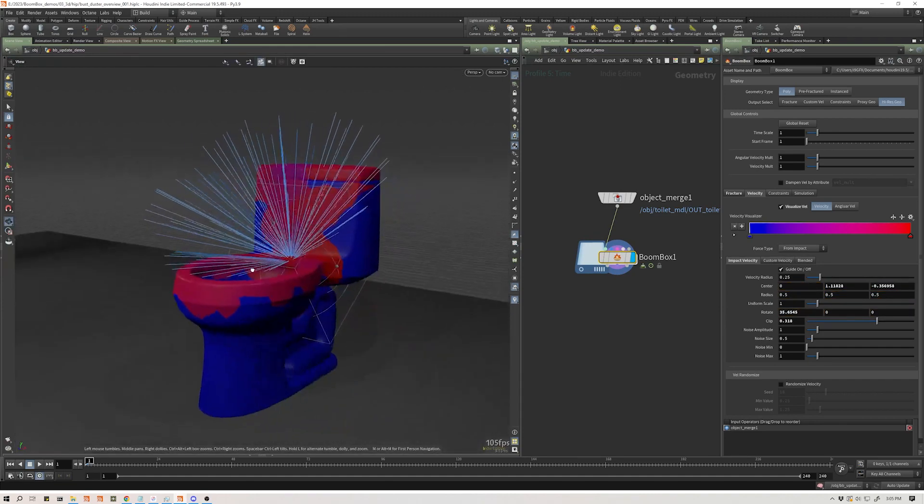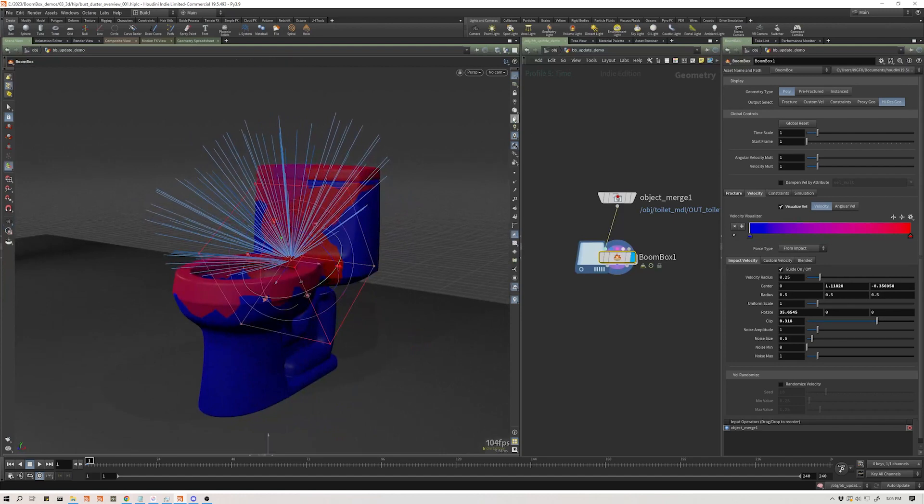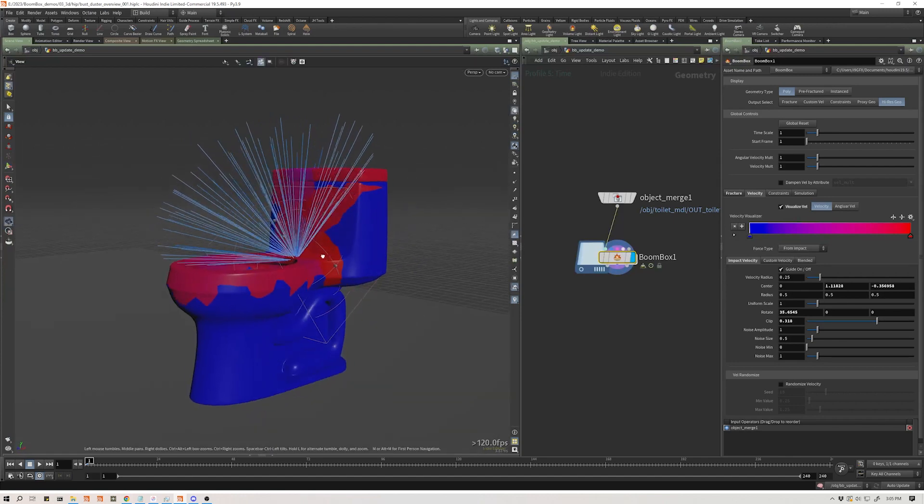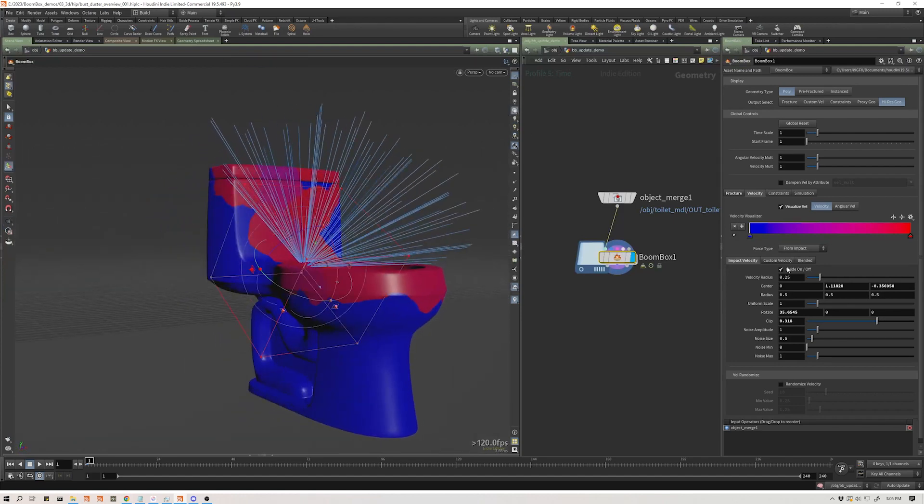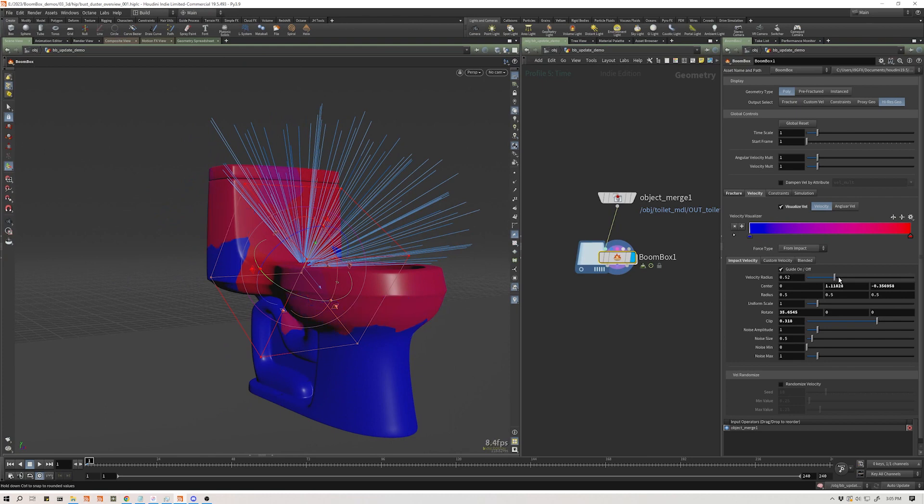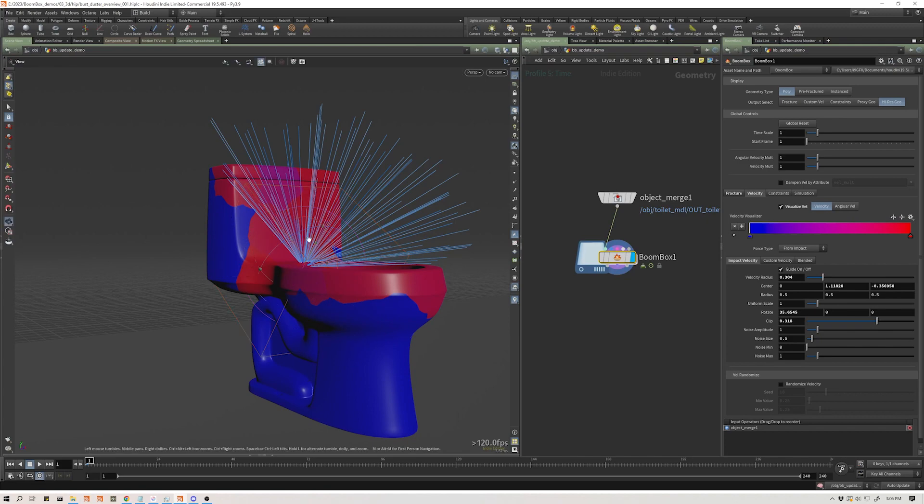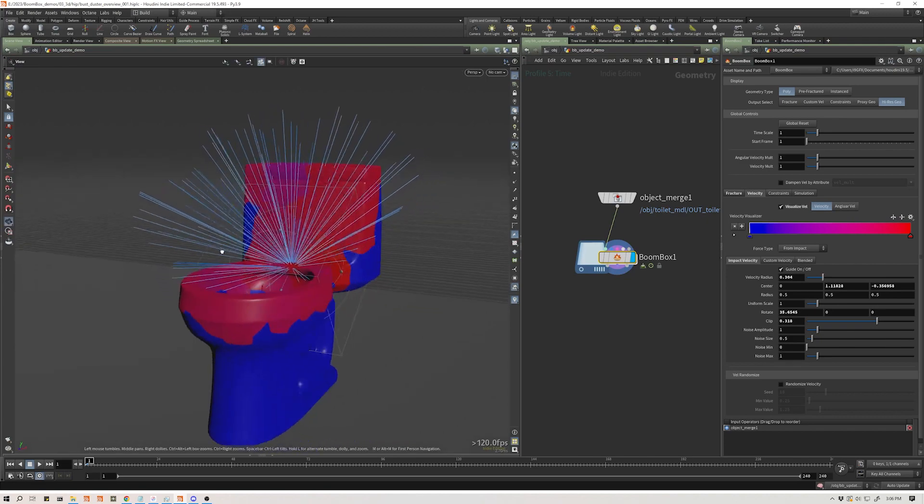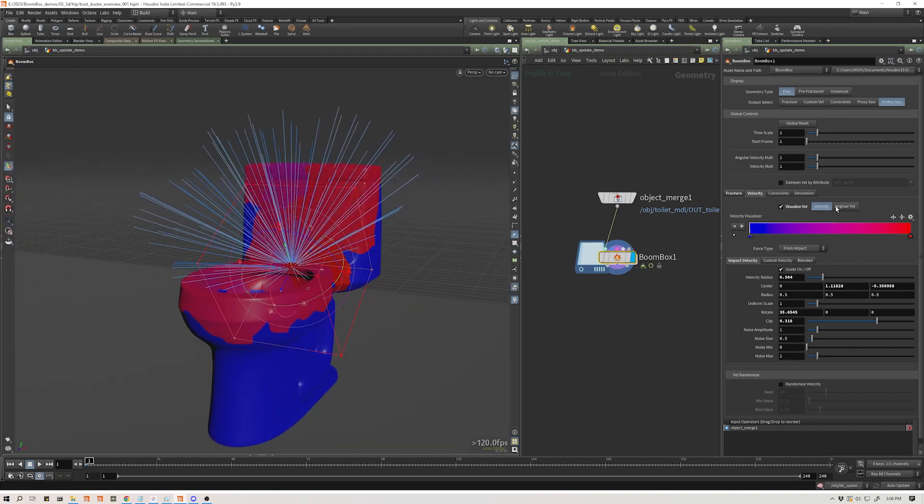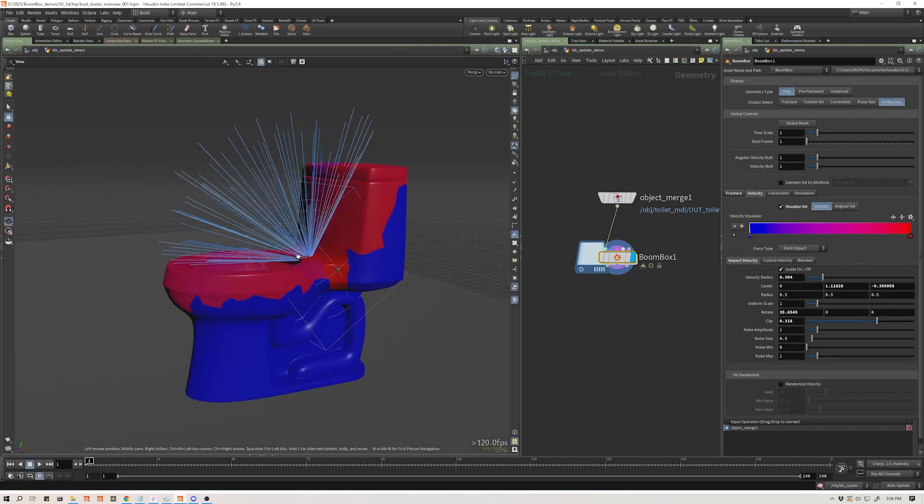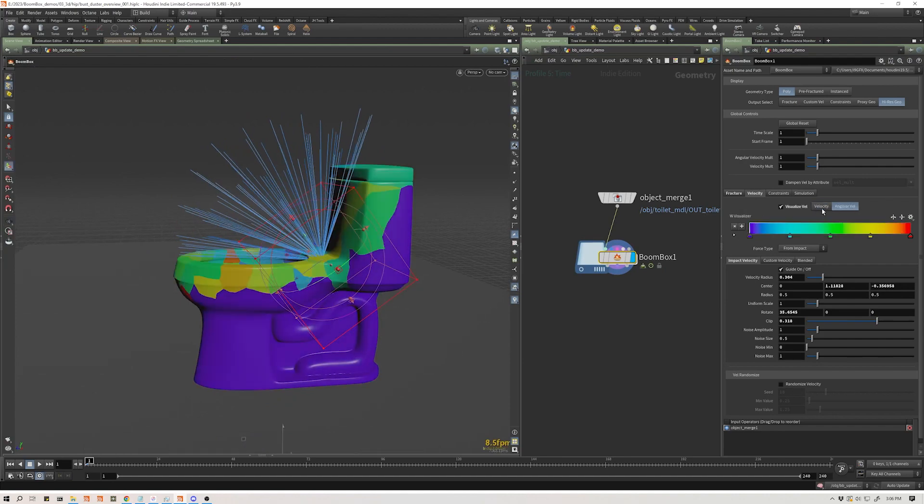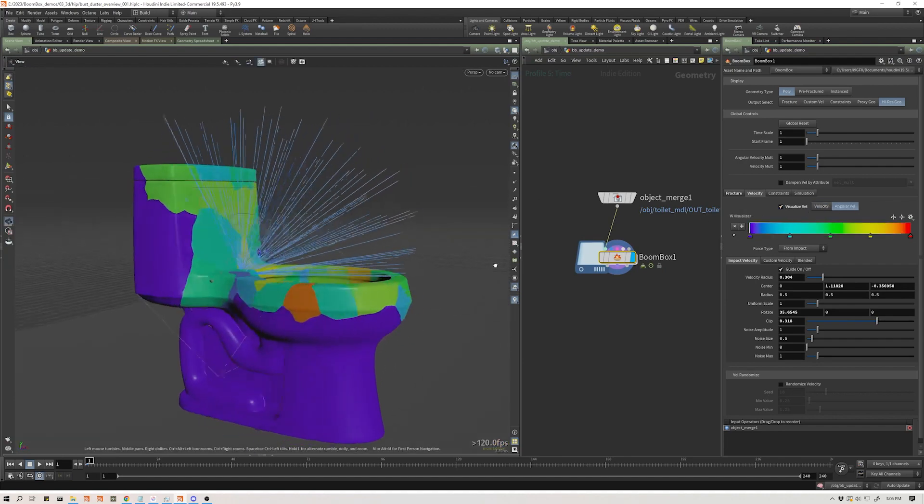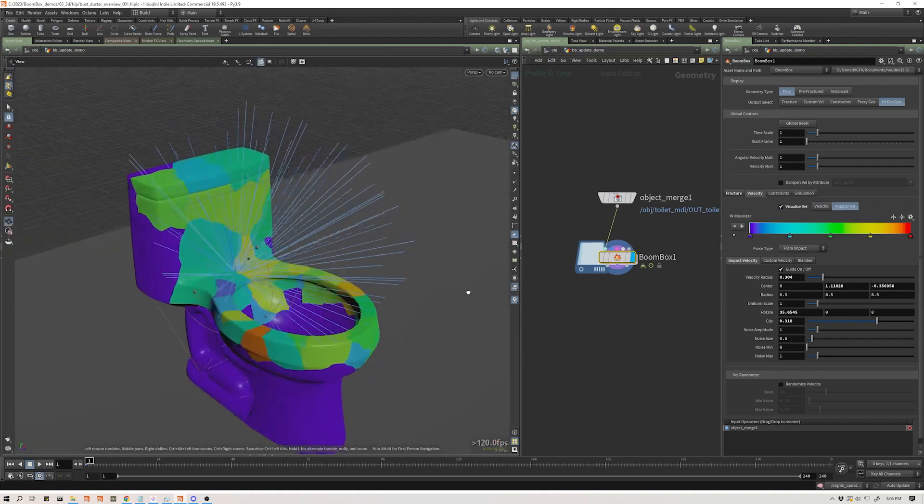So what you'll see is now this velocity visualization shows you directly on your geometry where velocity is being applied. And where that's useful is when you start to dial in this velocity radius, you get a much better idea of what's actually happening there. And not only do we see the linear velocity, if we want to see what our angular velocity looks like, we get that as well.